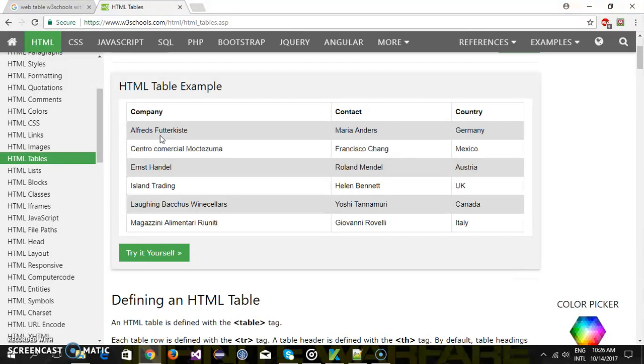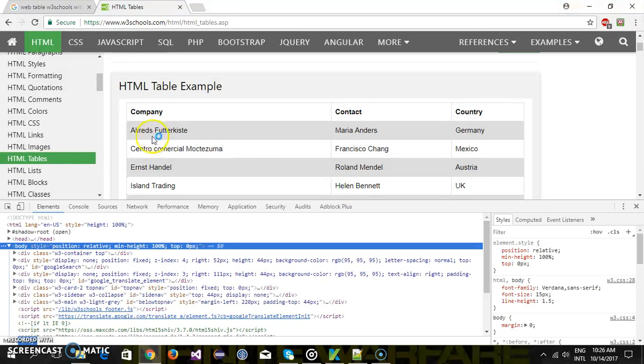So first let me open the developer console to find the xpath for this web table. So just press the F12 and this will launch the developer console.